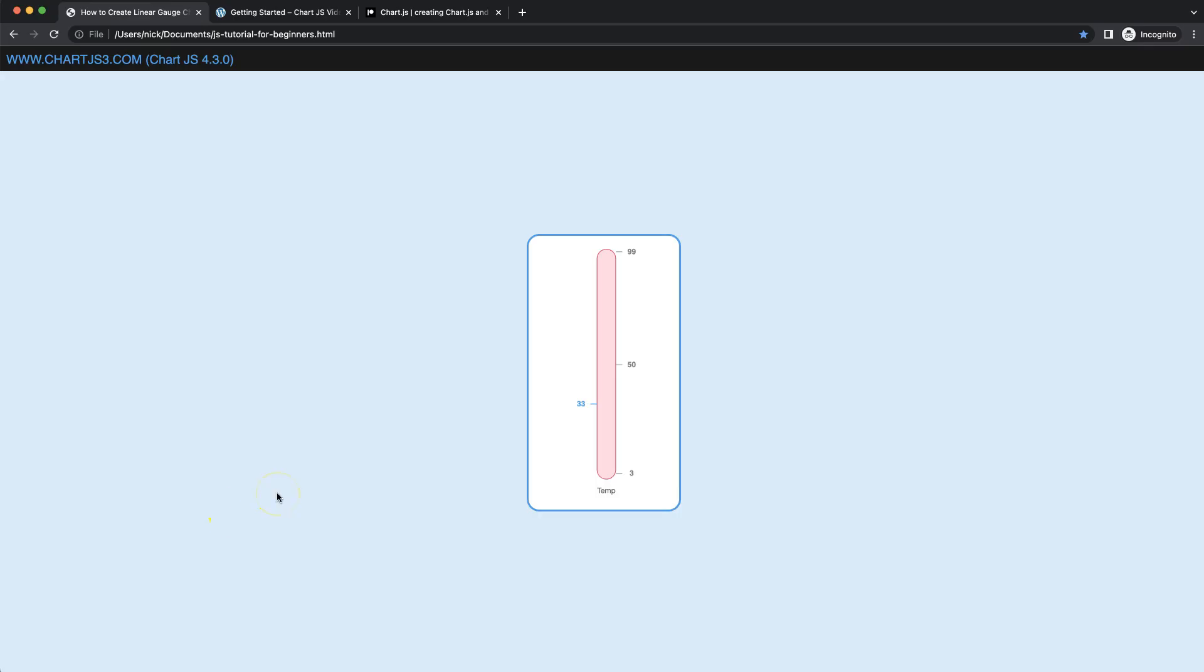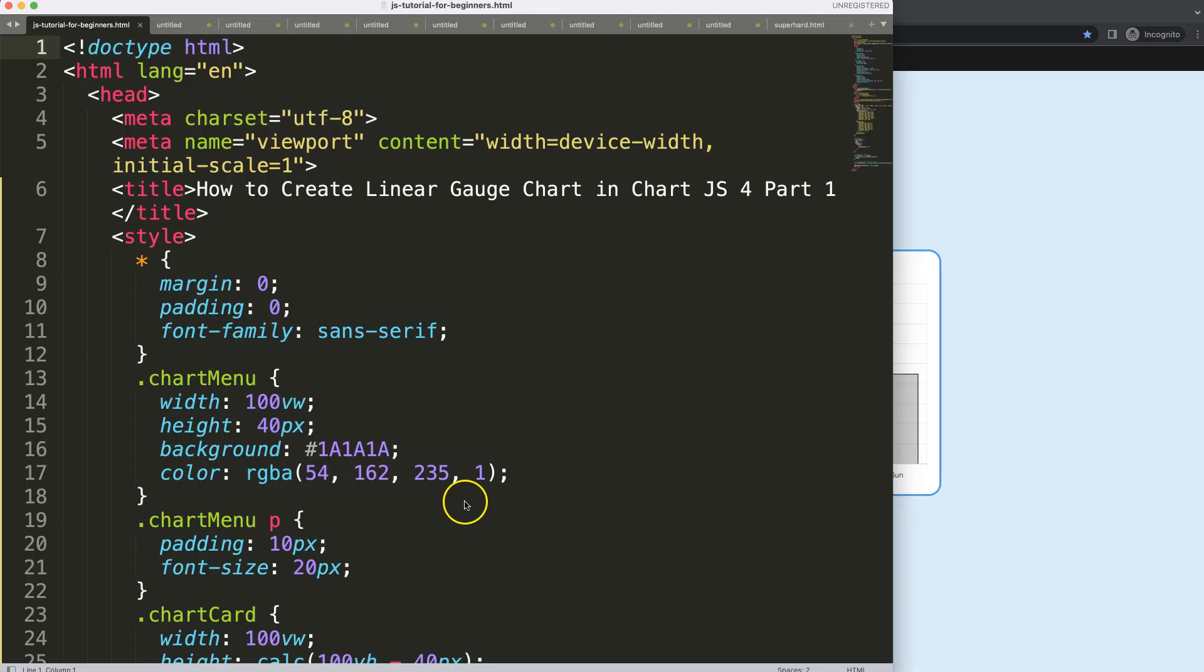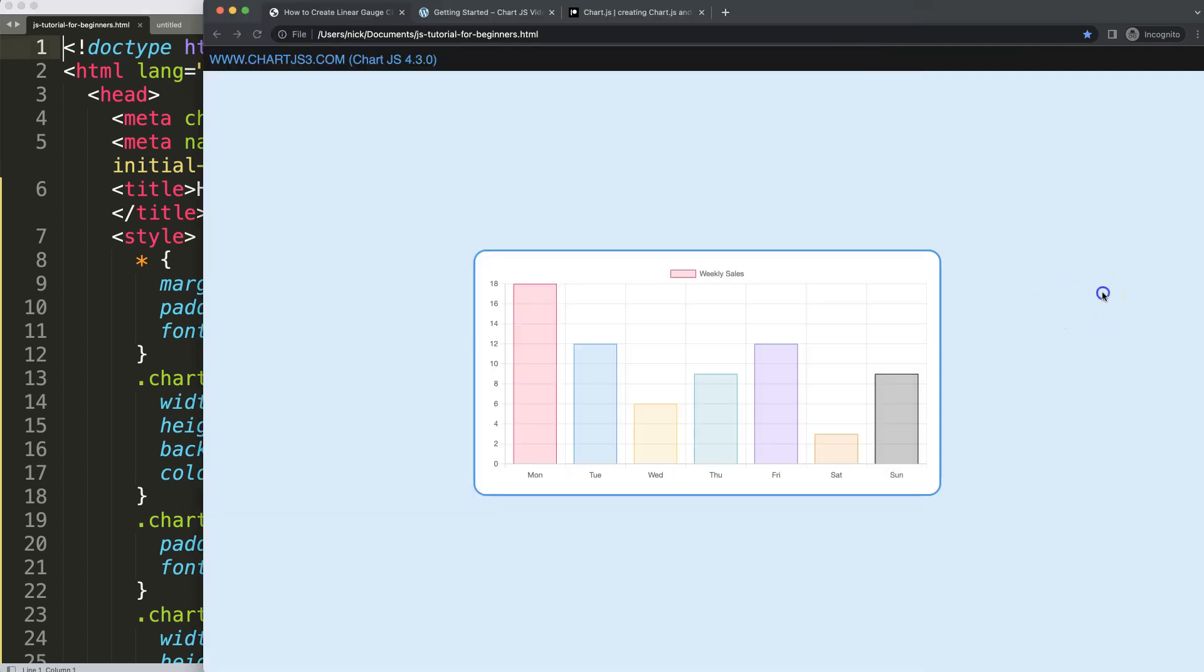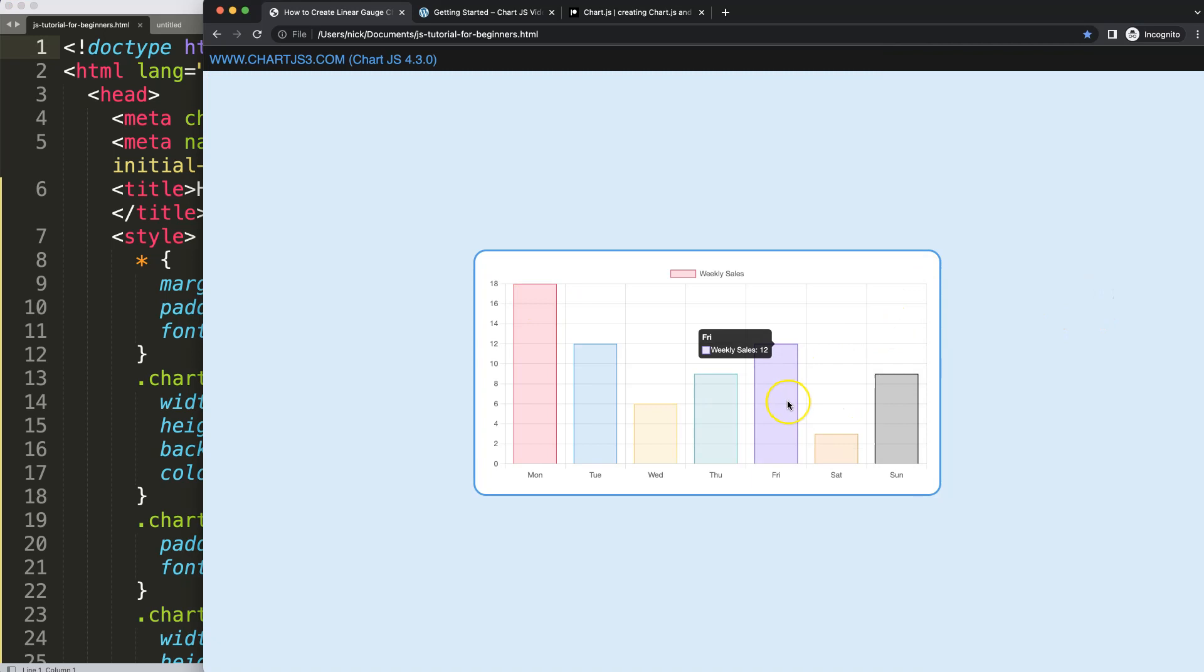In this video series we're going to focus on how you can create a linear gauge chart like this one. I'll be using some tricks to create the animation, so let's start to look at how to create the linear gauge chart in Chart.js. This is part one.